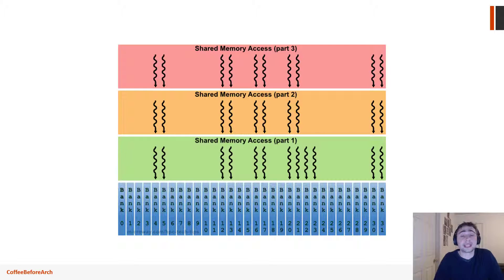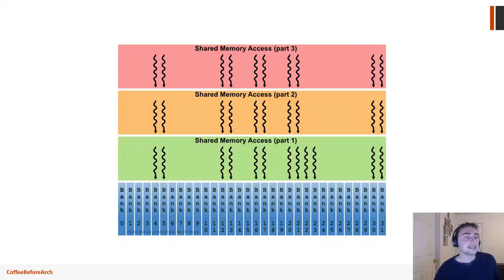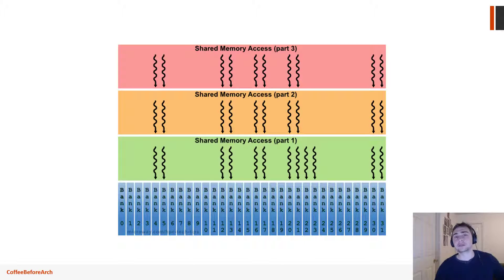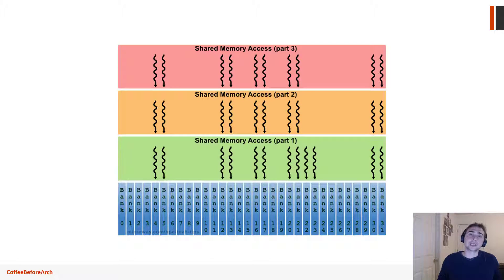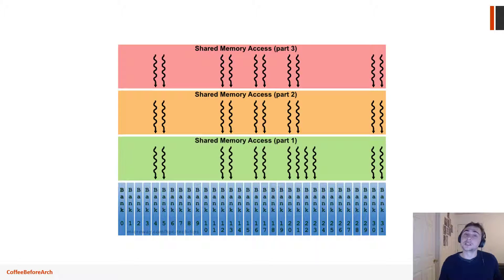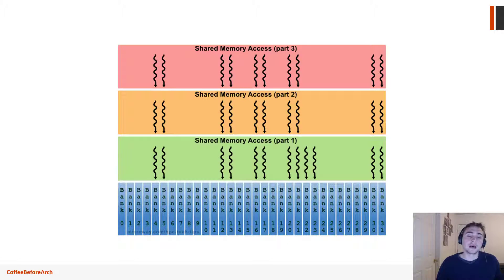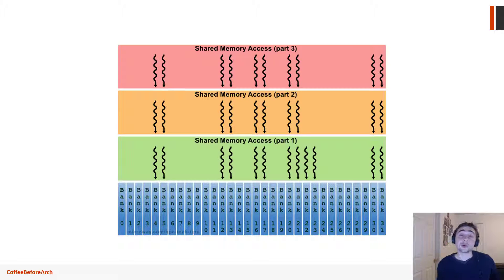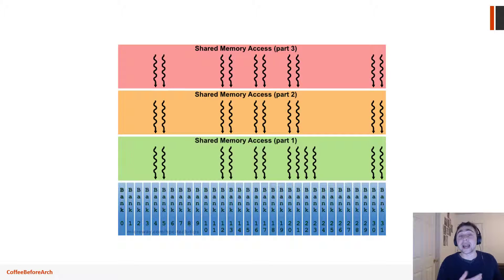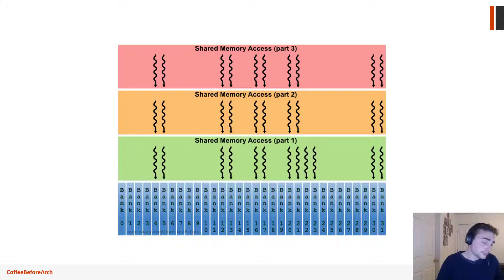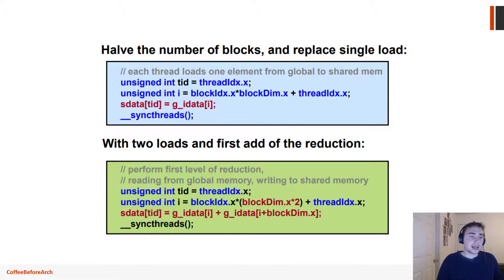One of the other things that is not immediately apparent, like bank conflicts or warp divergence, is the fact that a lot of our threads after the first iteration of sum reduction are actually idle. Half of our threads become idle after that first iteration. So we have to think to ourselves: is it really worth launching all of these thread blocks if half of the total threads in the system become idle on the first iteration?